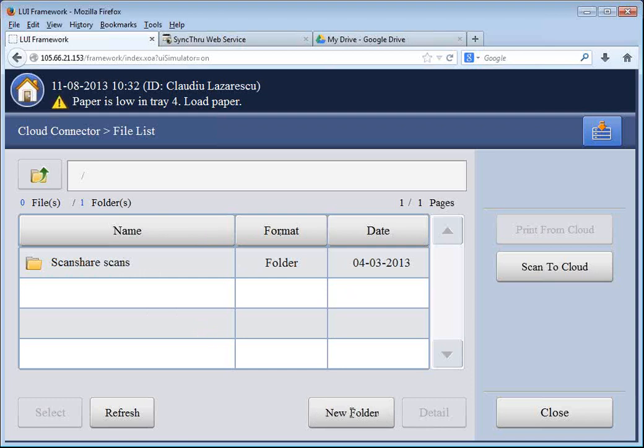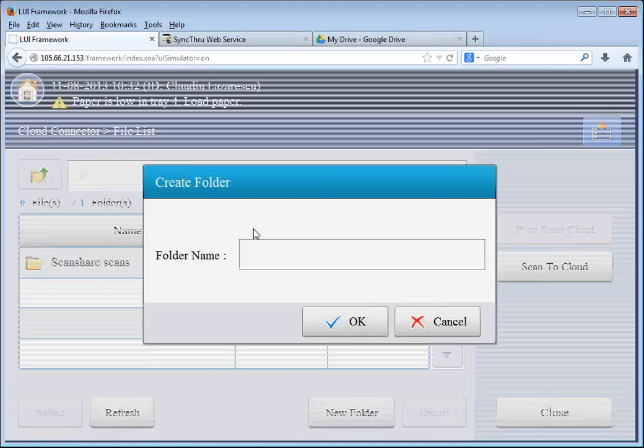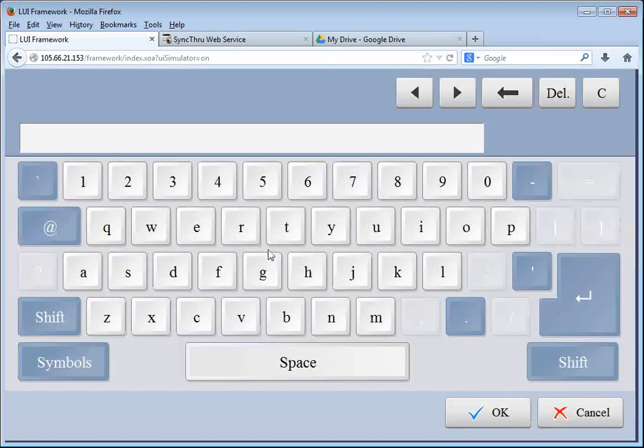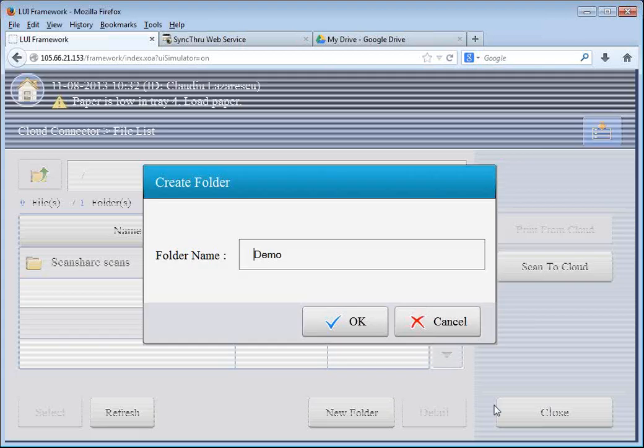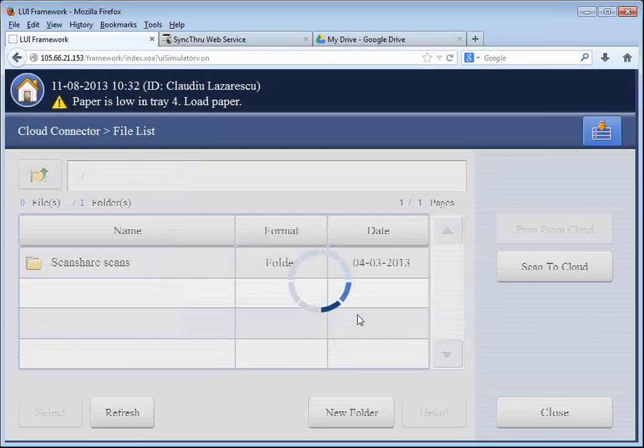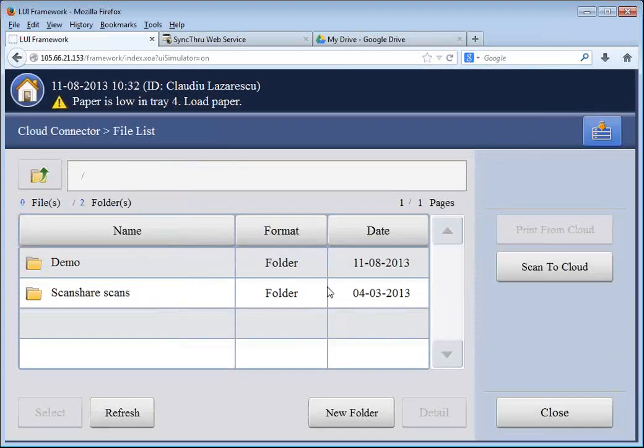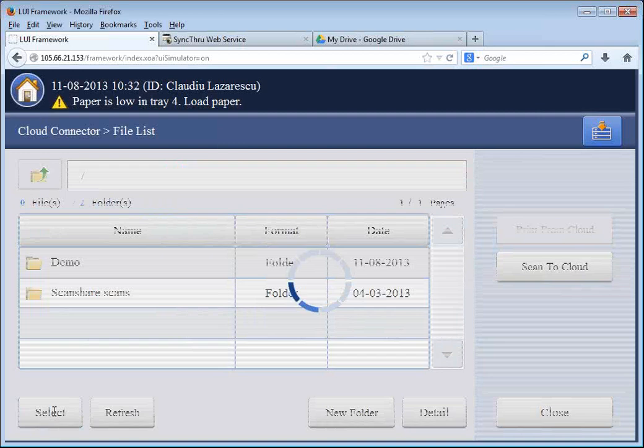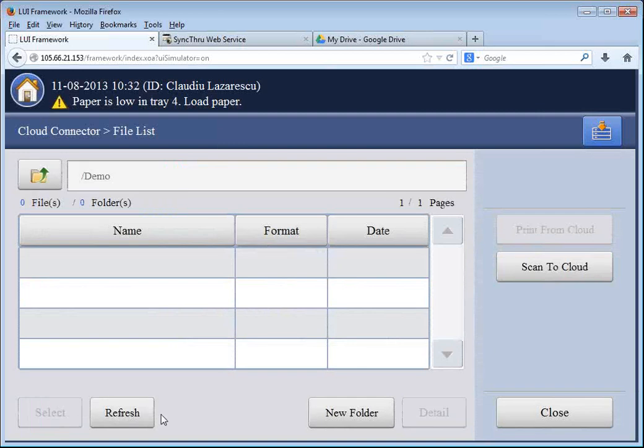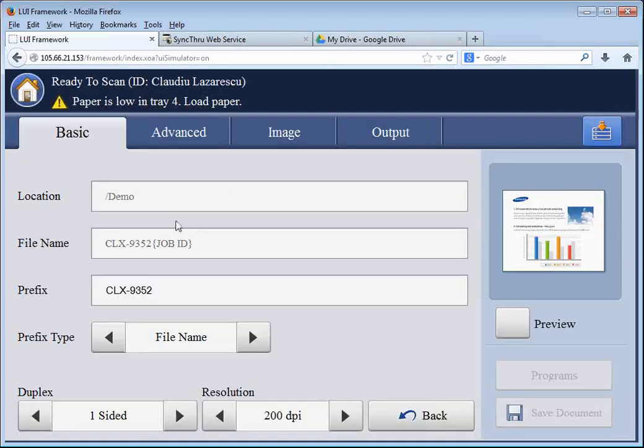I can create a new folder if I want to, which I will do. Call it Demo. So I can create a folder from here and browse it from the copier. Select.